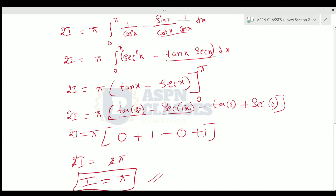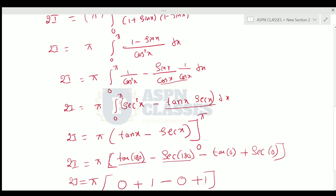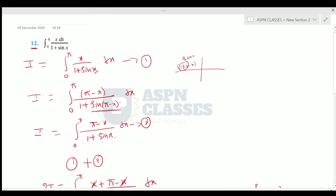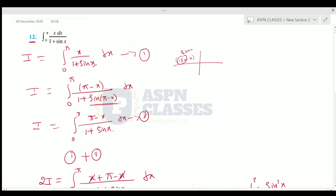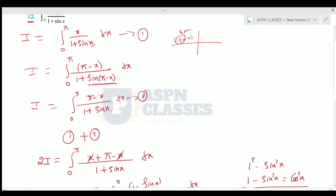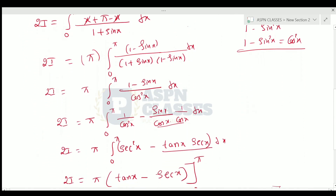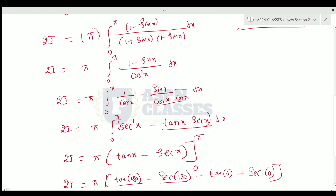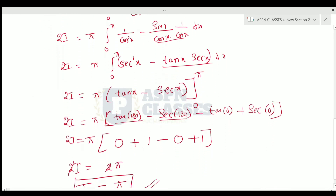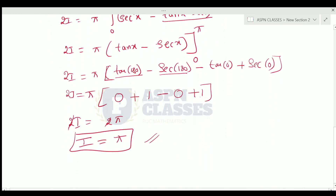This example is complete. To summarize: write equation 1, apply the property to get equation 2, then add them. After simplifying the integration, the last answer is π.